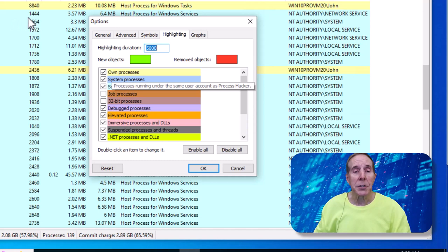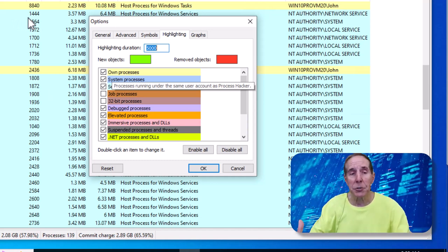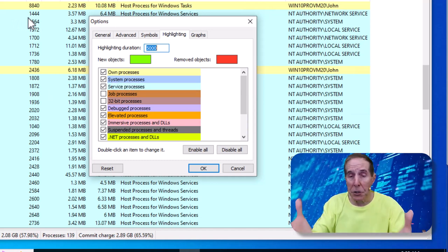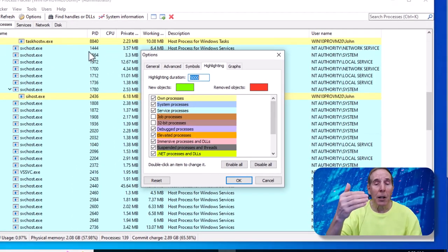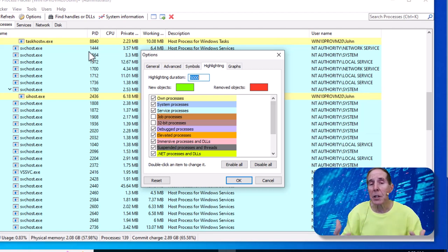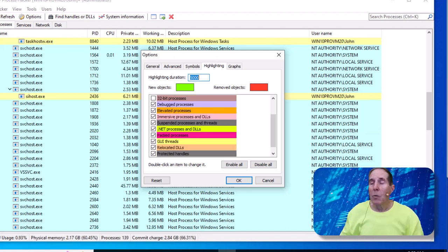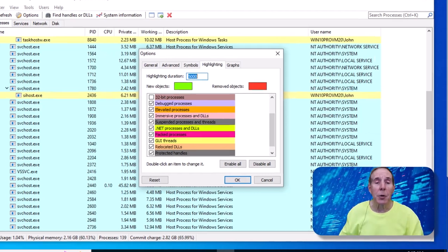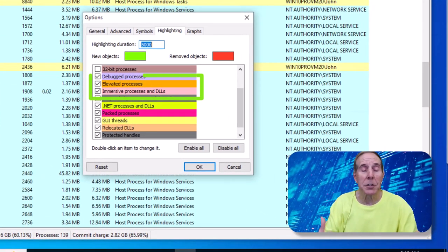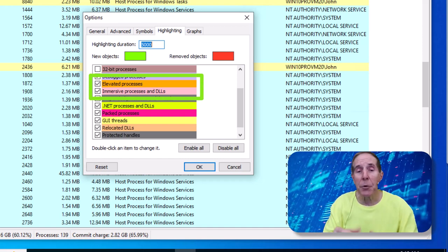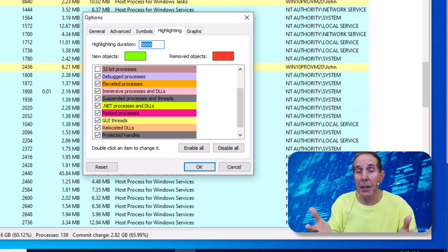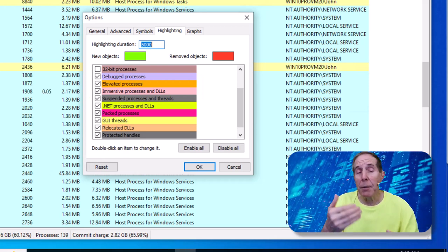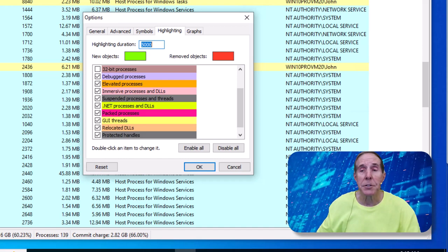Own processes are processes that are launched under my credentials. So when I log on to this copy of Windows 10 as John, all of the yellow indicated processes are processes that launched under my credentials. One interesting color is called the elevated process. And that means if you elevate a process with administrative rights, it's going to indicate it with a brown or in this case, I think it's an orange color. So that immediately allows you to see a process that has been elevated with administrative rights.